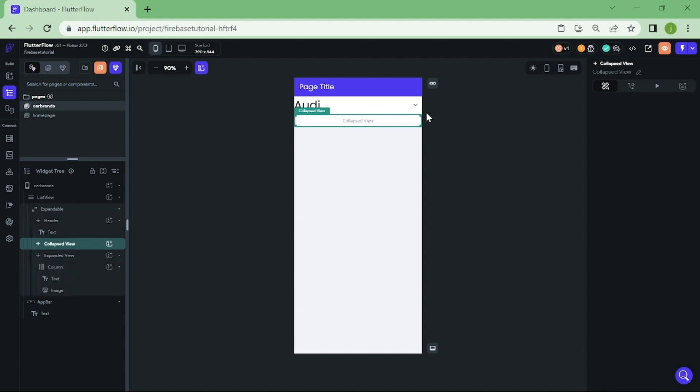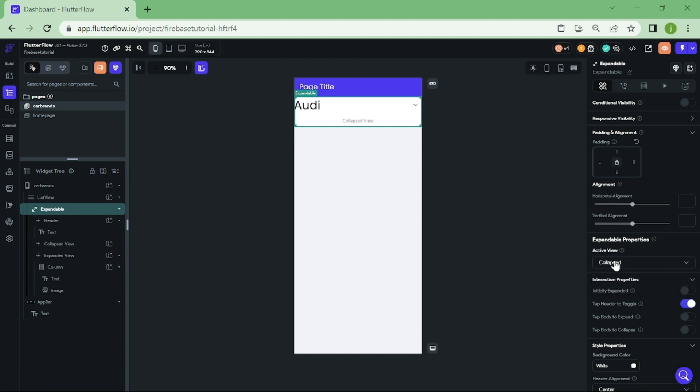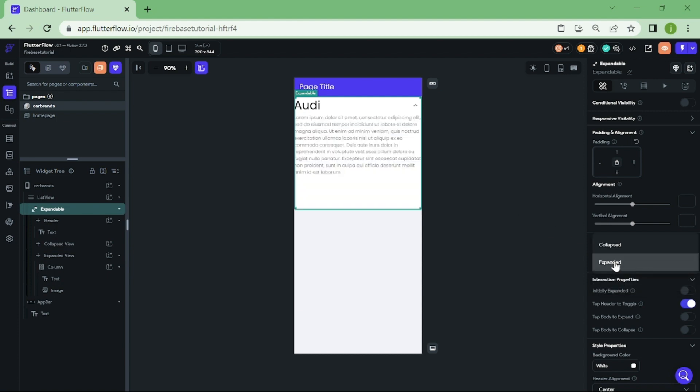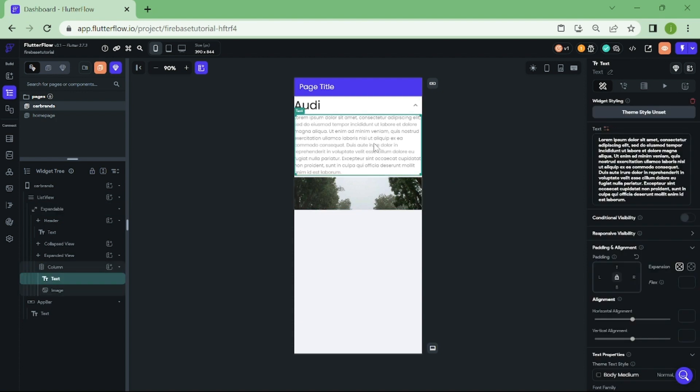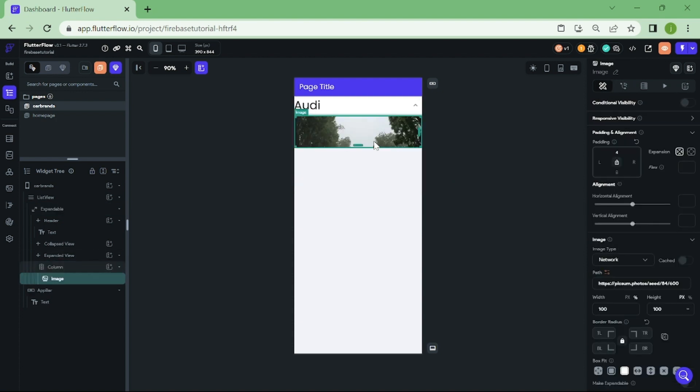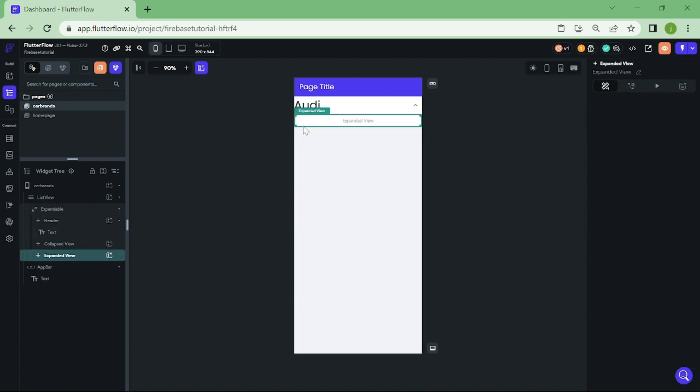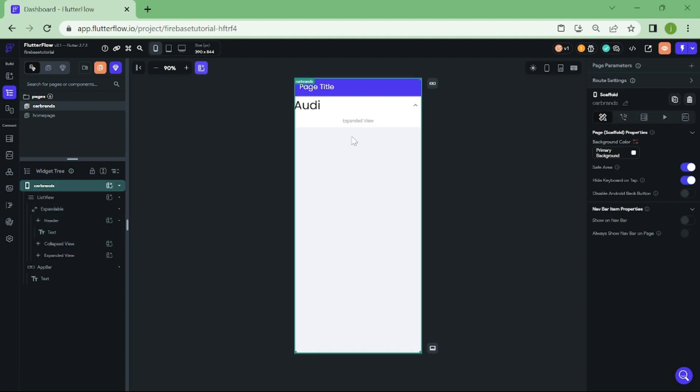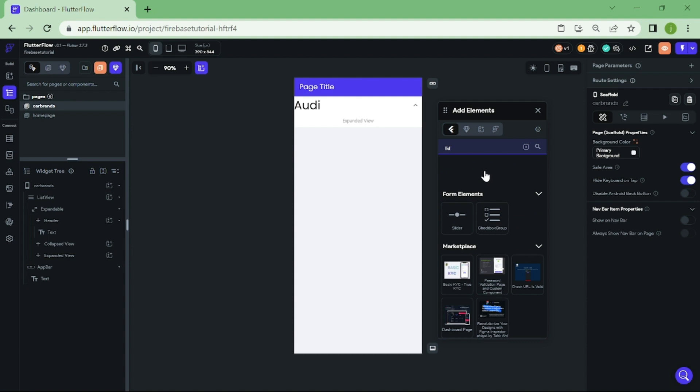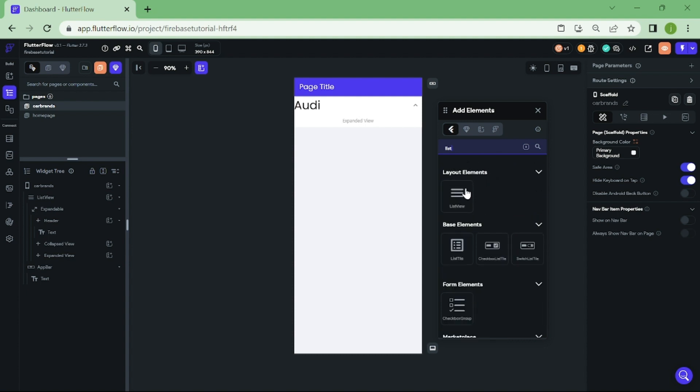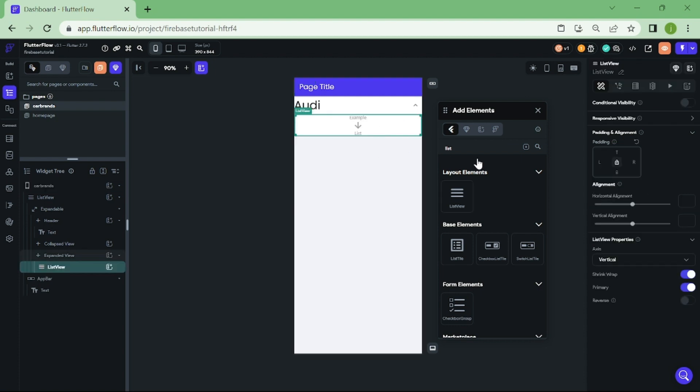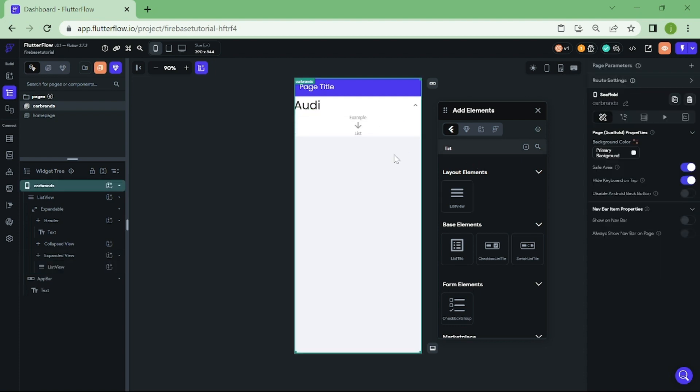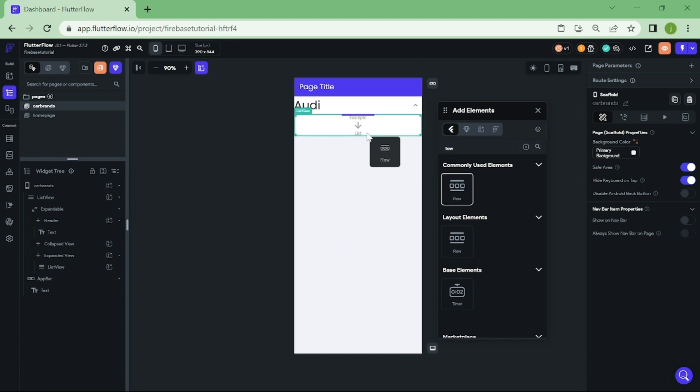Now, click on expandable widget and change the view to expanded. Once you have removed all the text in here, let's add another list view. In this list view, we want to add row widget and text widget.